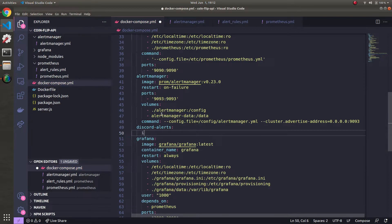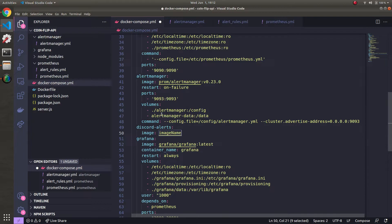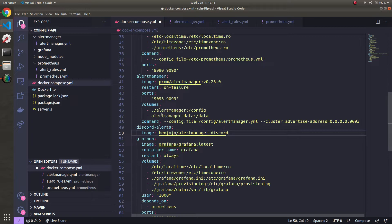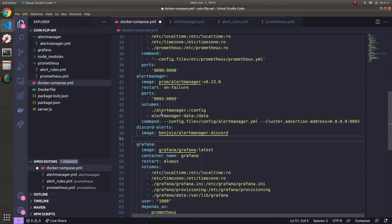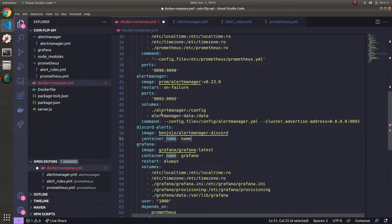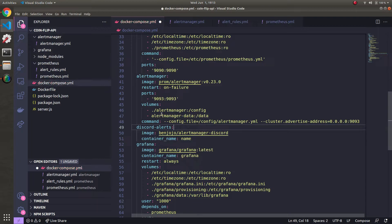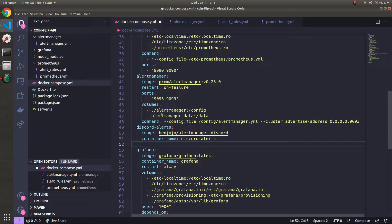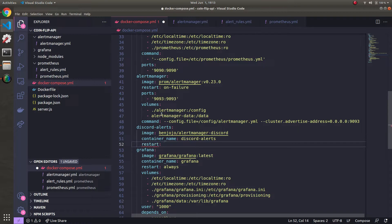Discord alerts. And the image here is going to be this guy BenJojo/alert manager discord. Discord name will be the same thing. The restart can be just like above on failure.